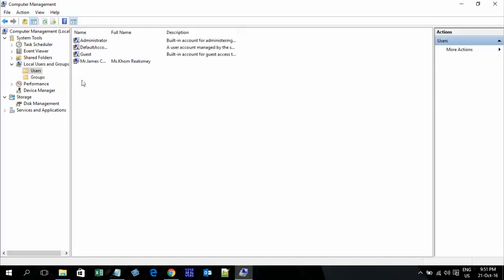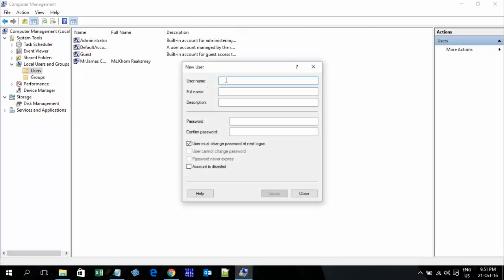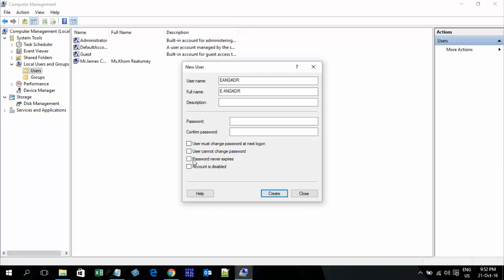Now just right-click and select Create User. Enter the username — I used 'Uncle' — and configure the options: choose password never expires, then click Create.